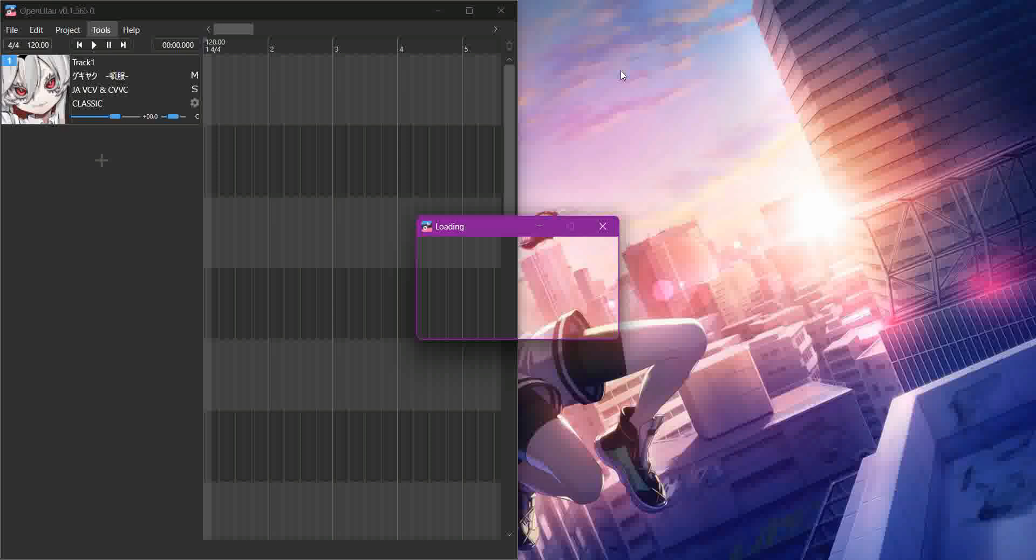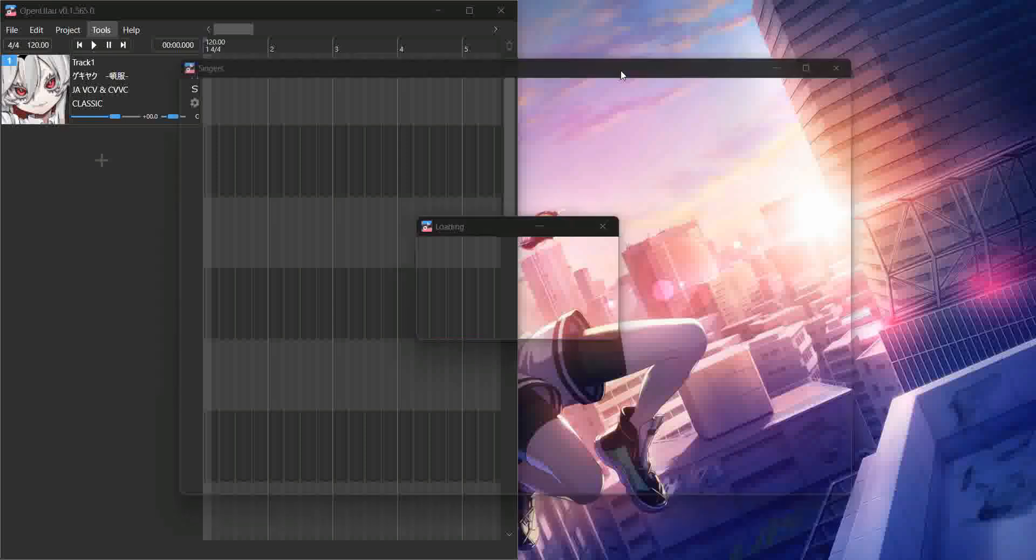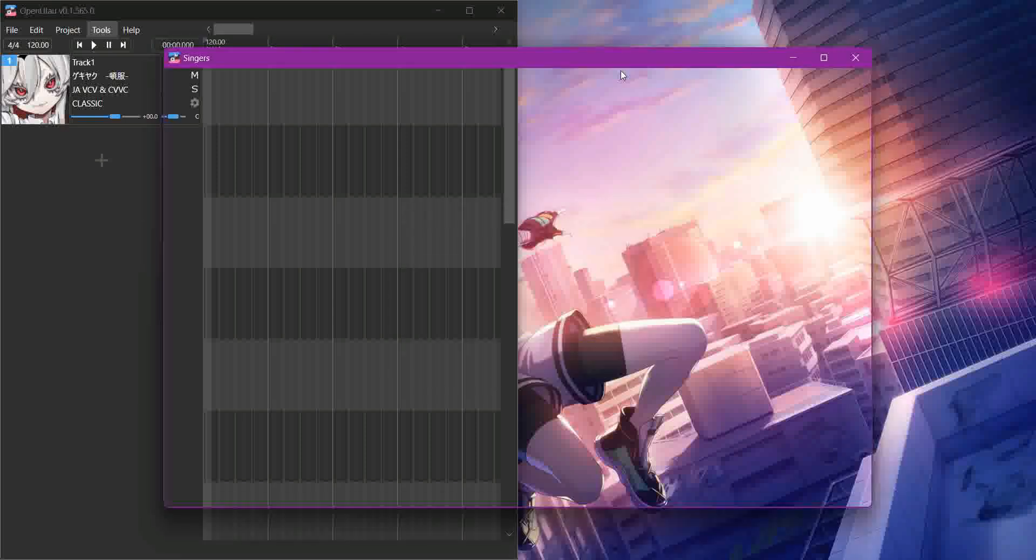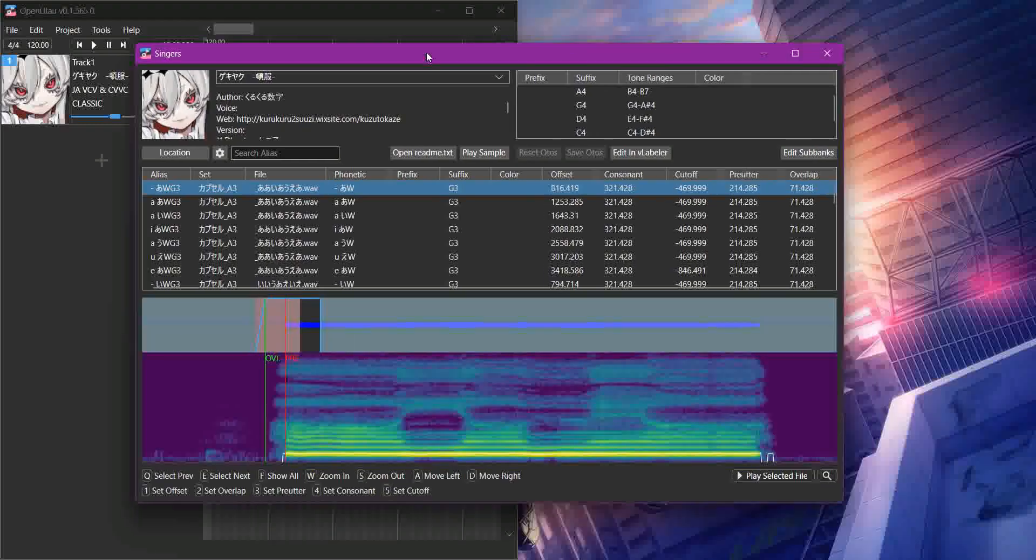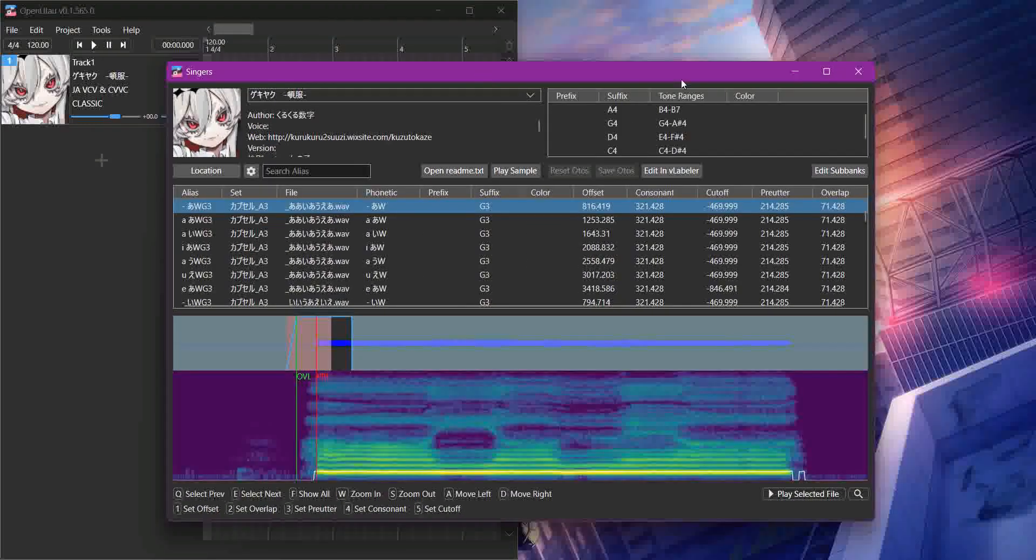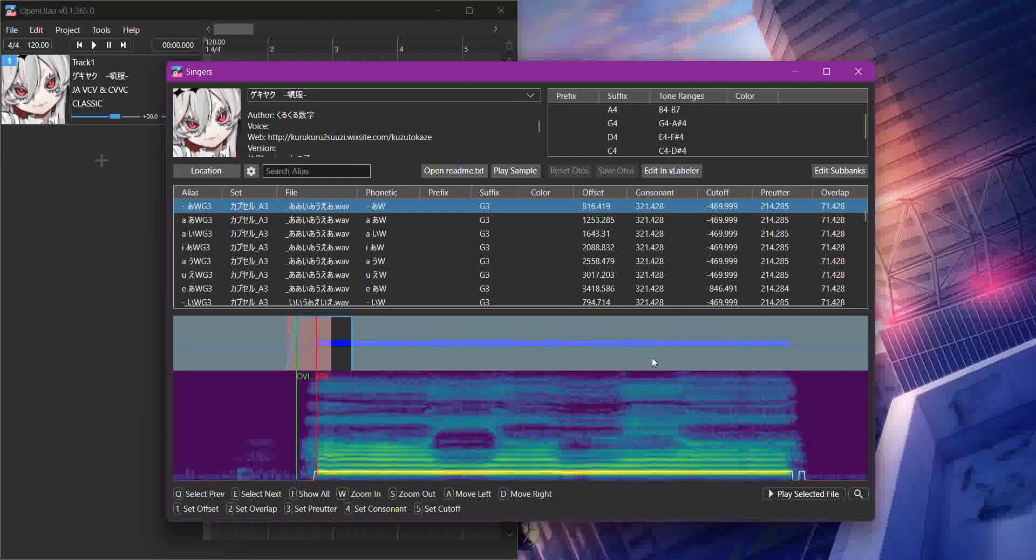Like I said, once the window loads. She's got, Gekiaku has a lot of files, so it takes a while for the window to load. And any voice bank that is set up with multiple pitches and multiple voice colors is going to have a lot of files.